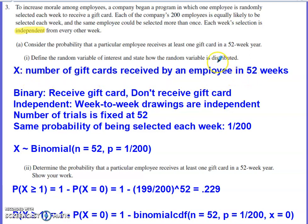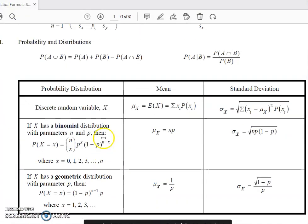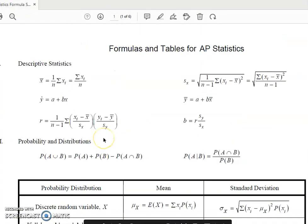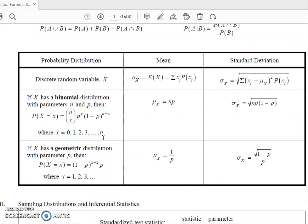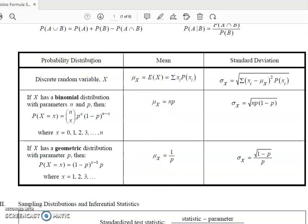To decide how this random variable is distributed, I'll click over to the formula sheet. In the center of the first page you should see the probability distributions listed. The normal distribution is technically a probability distribution, but nothing here indicates a normal distribution situation. The two other major probability distributions in AP Stats are the binomial distribution and the geometric distribution.